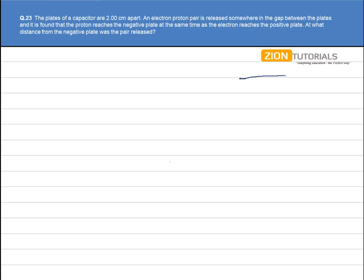Here are the two plates — one is negatively charged and the other is positively charged. We have to calculate the distance from the negative plate at which the pair is released. Let's say it is released from a distance x from the negative plate.